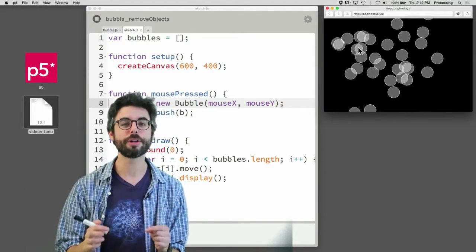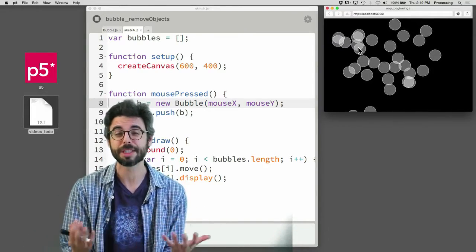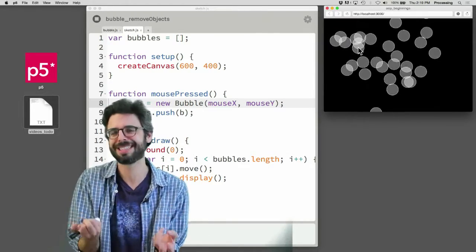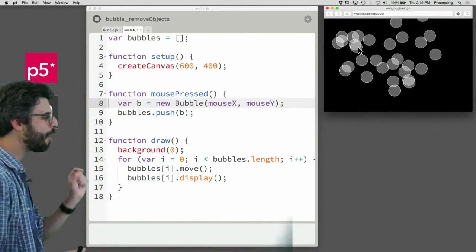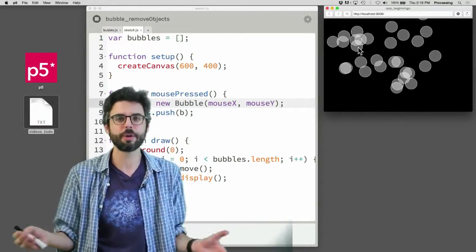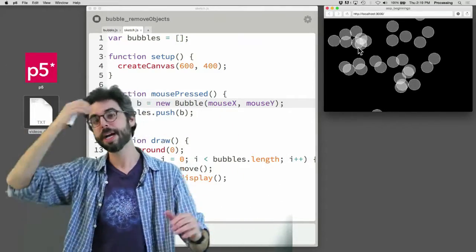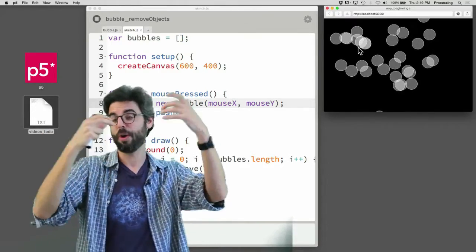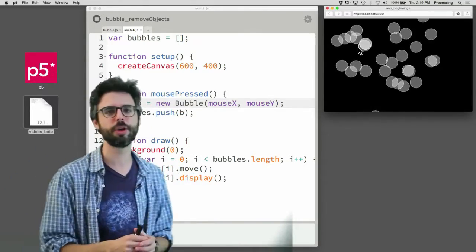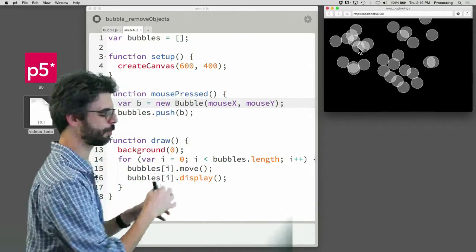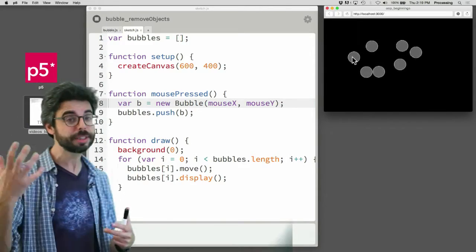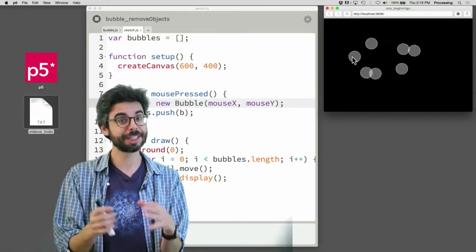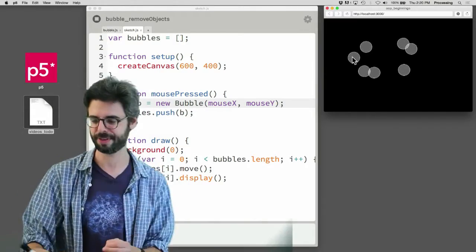Now, what if I want to delete objects from the array? In a previous video I referenced the splice function, which is built into JavaScript as part of the array object that allows you to splice or delete something out of an array. The issue here is, how do you choose when to delete something and which thing to delete? So I need to create an artificial scenario. What I'm going to do is have the objects fade out. There's a difference between not seeing them and having them not actually exist in the array. That's what I want to look at in this video.